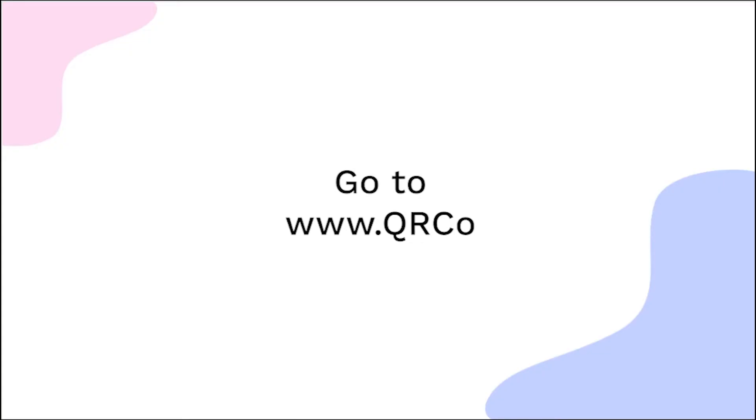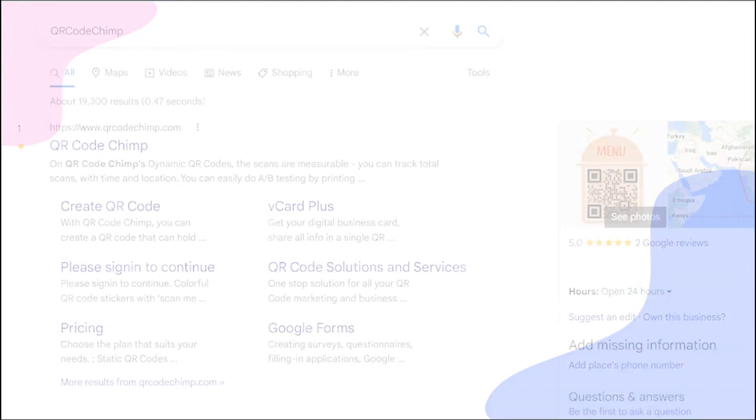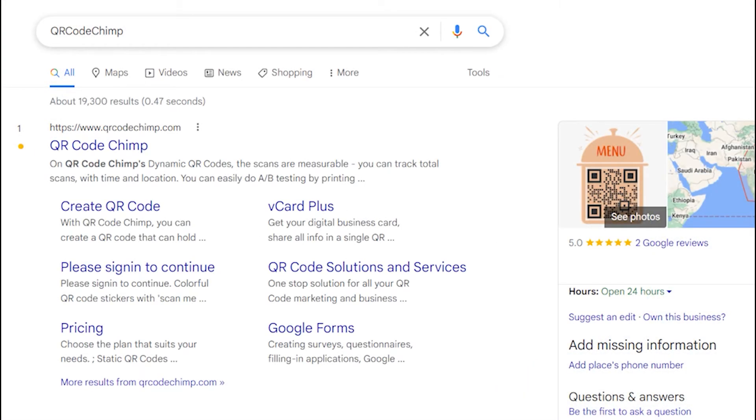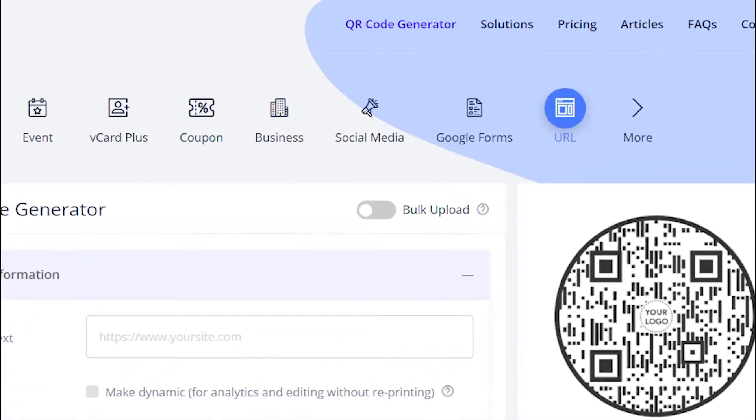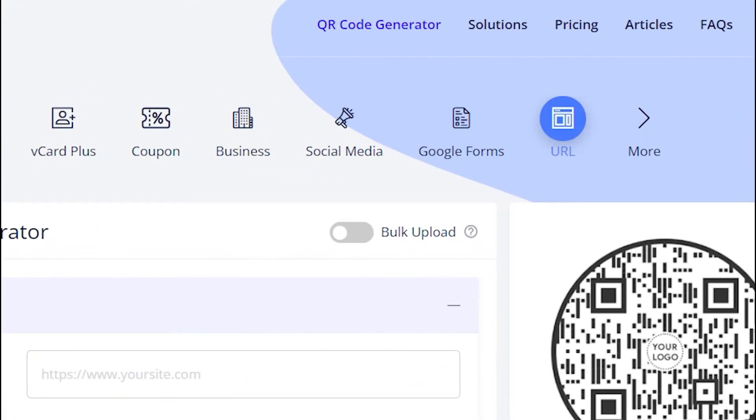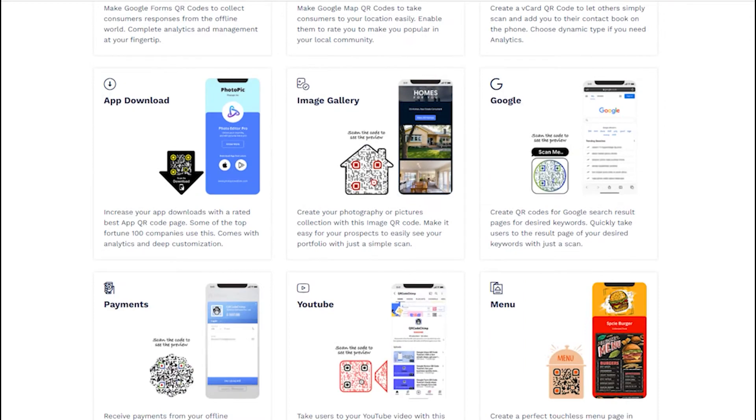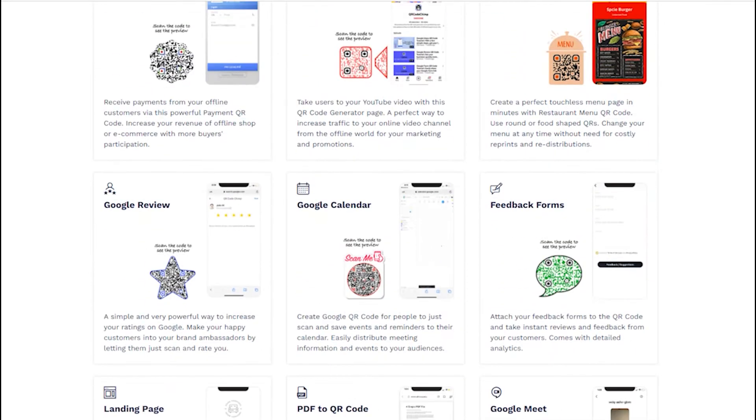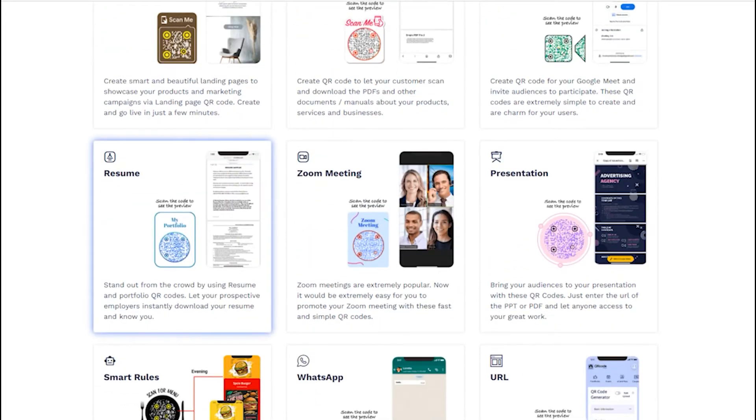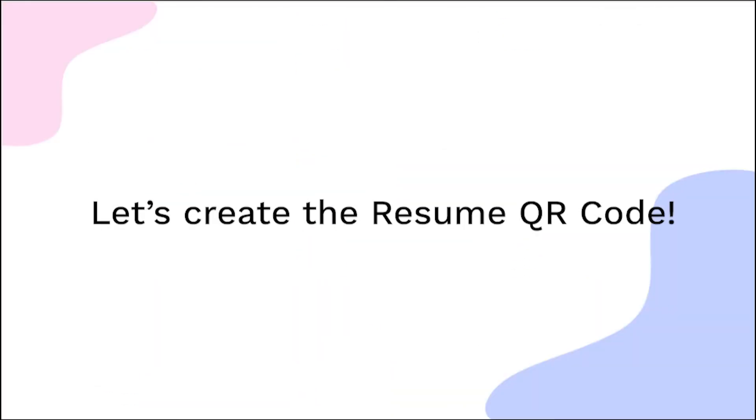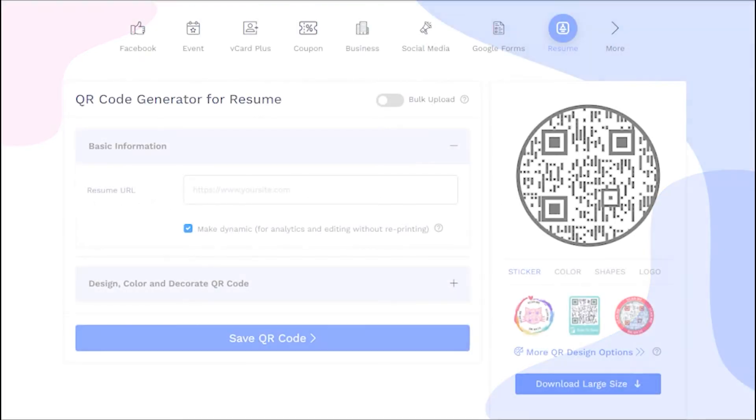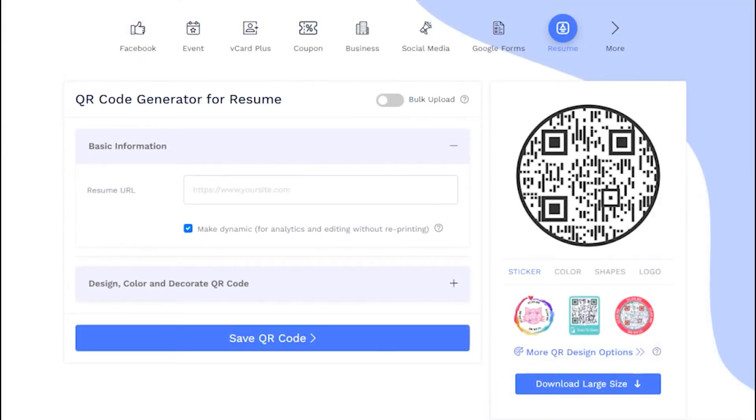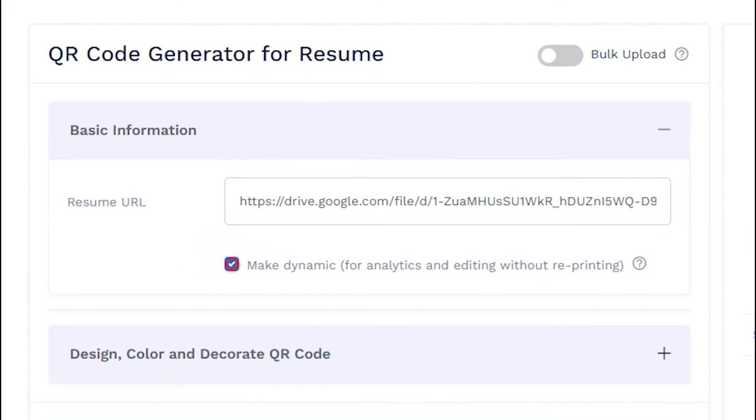Go to QR Code Chimp.com. Go to the Solutions tab and click on the Resume Solution Card. Let's create the resume QR code now. Paste the copied link in the Resume URL field. Make sure to check the box to make QR code dynamic.